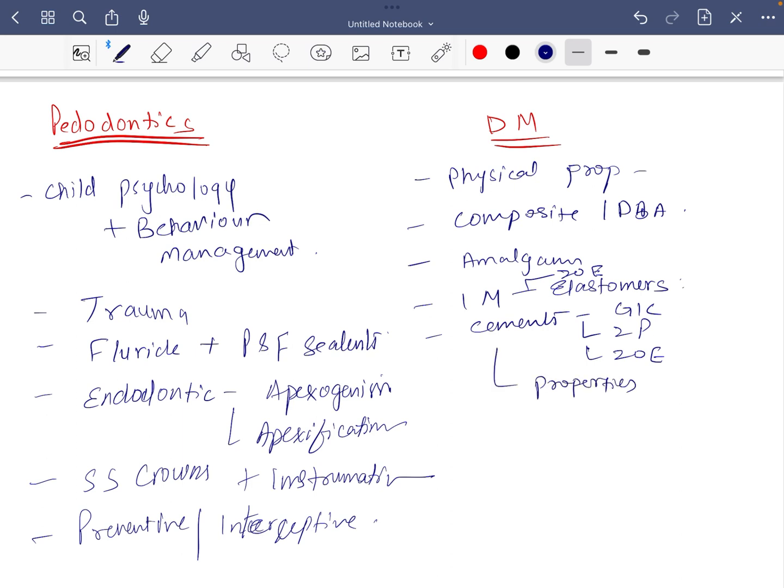Like the solubility cycle, the strength, and all, all the classification depending on which are the maximum solubility, which are the maximum strength. These topics are very important. After that, PFM ceramic.